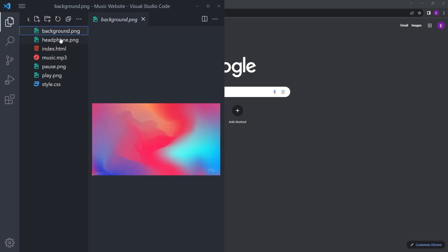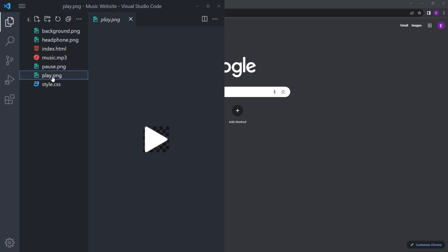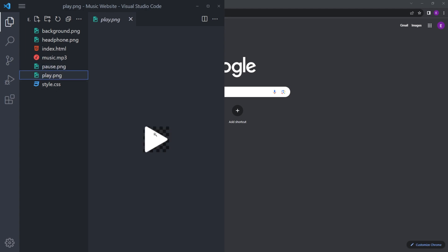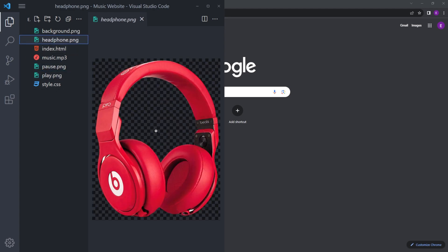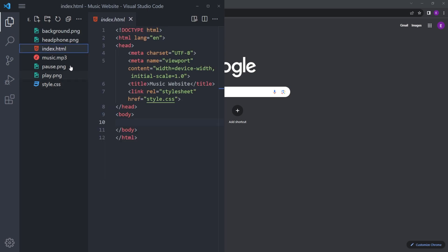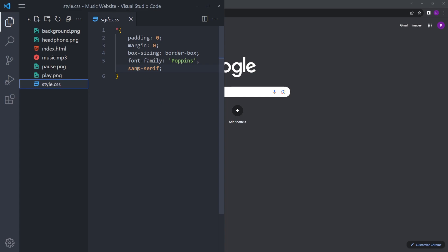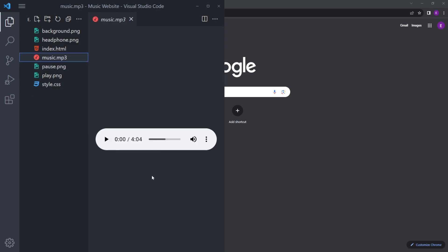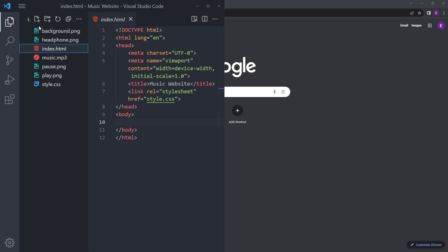I have a couple of images — you can find the links in the description. The pause icon, play icon, the headphone, and the background image. I also have an index.html file with style.css that resets some padding and margin and sets the font family to Poppins. I also have an MP3 file for the music, so that's all we need for now.